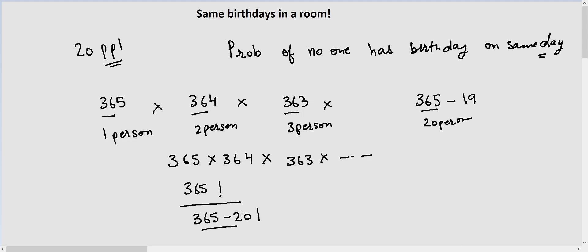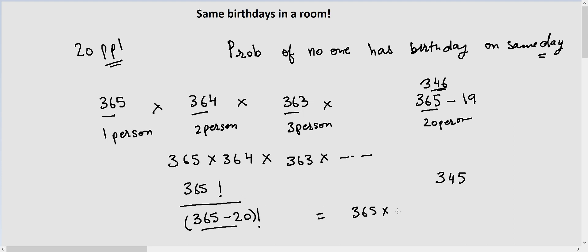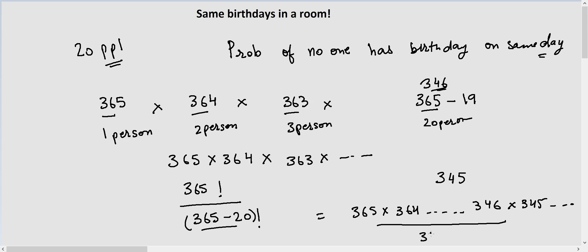So 365 minus 20 equals 345, meaning we multiply down until 346. We can write the numerator as 365 × 364 × ... × 346, and then we also have 345 × 344 and so on in the factorial. The 345 factorial terms in the numerator and denominator cancel each other out, and we are left with the same product: 365 × 364 × ... × 346.